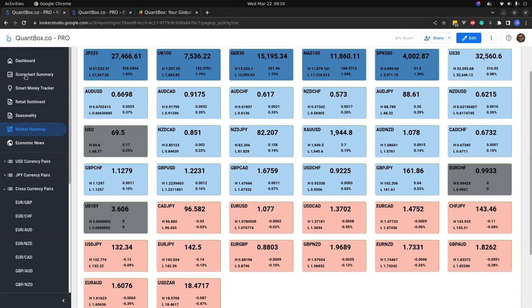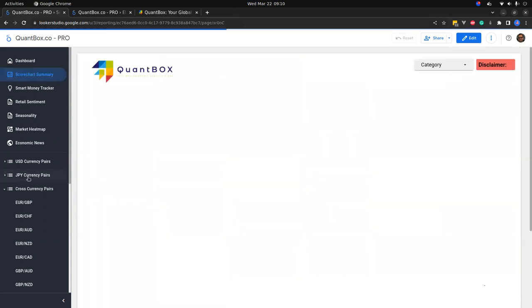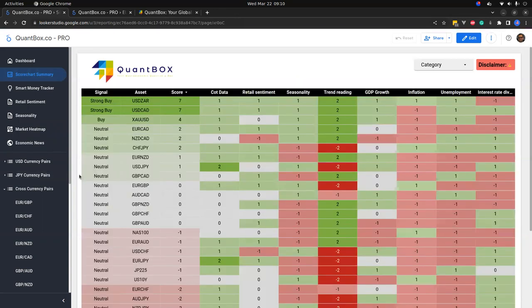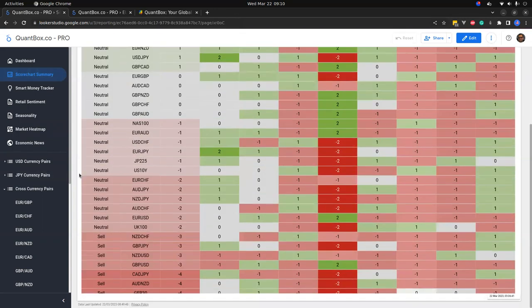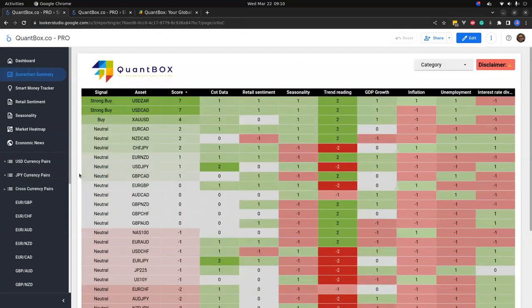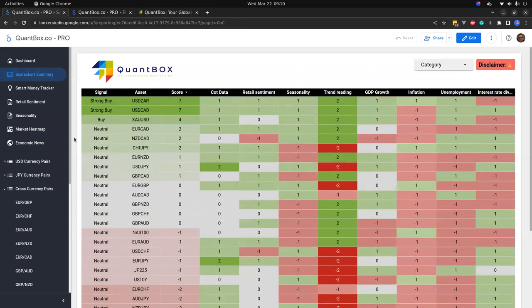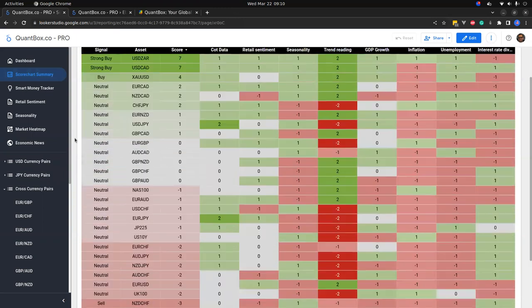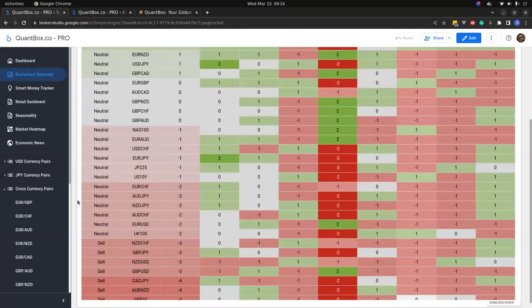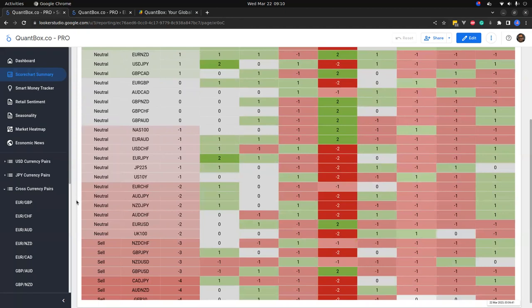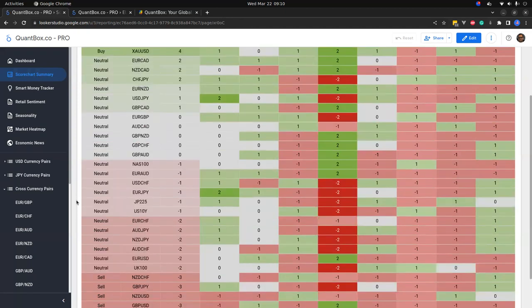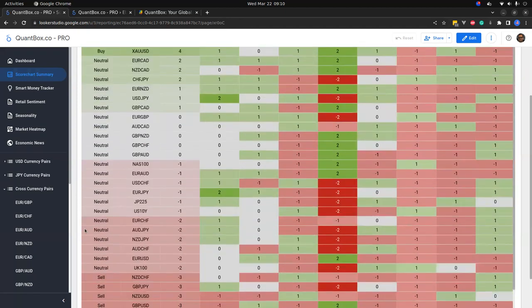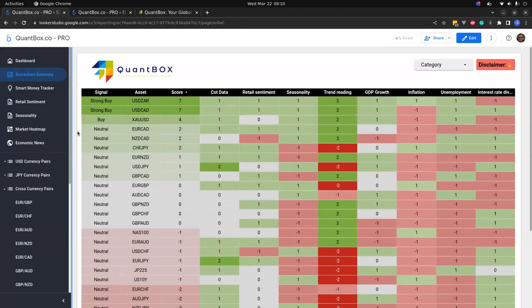This updates regularly, so this is a nice tool to use before any market open. Right now we're going to use the score chart summary. The score chart summary shows you all your pairs and their signal. As you can see, we have a number of neutral pairs currently popping up. We're going to leave those alone because that means we have strong versus strong or weak versus weak.